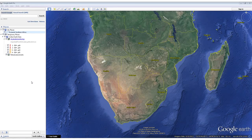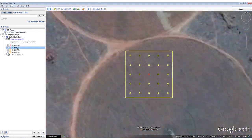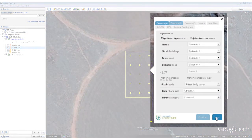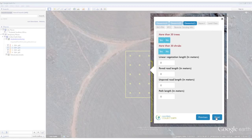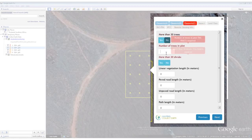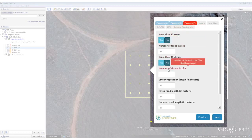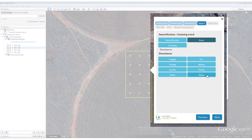CollectEarth is flexible and can be customised to suit different environments and different environmental guidelines. This version of CollectEarth has been customised for a drylands assessment of Southern Africa. CollectEarth pulls an HTML-based form into Google Earth, where users can enter and save their observations of the land use of each plot.